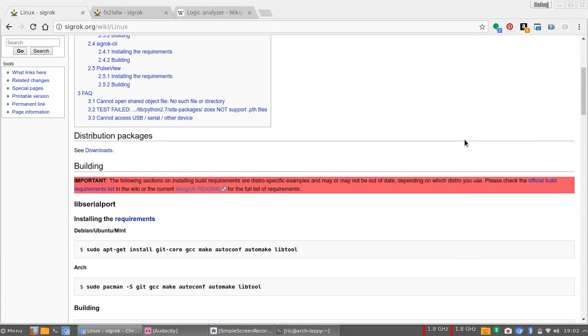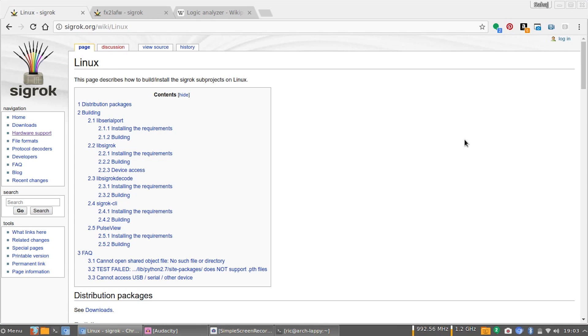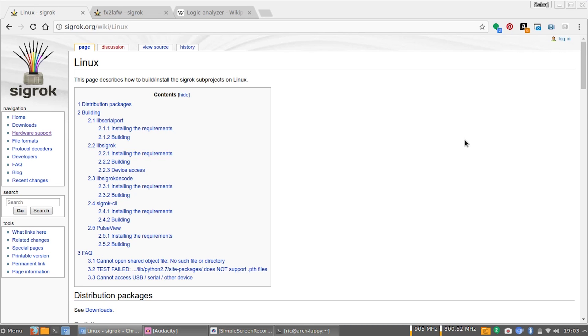At the end, what you will have is a program called PulseView that we are going to use. If you're more of a professional, Sigrok CLI is supposedly a much better tool. I haven't used it, this is also my first time doing this stuff, so Sigrok CLI will also be included in the building documentation.